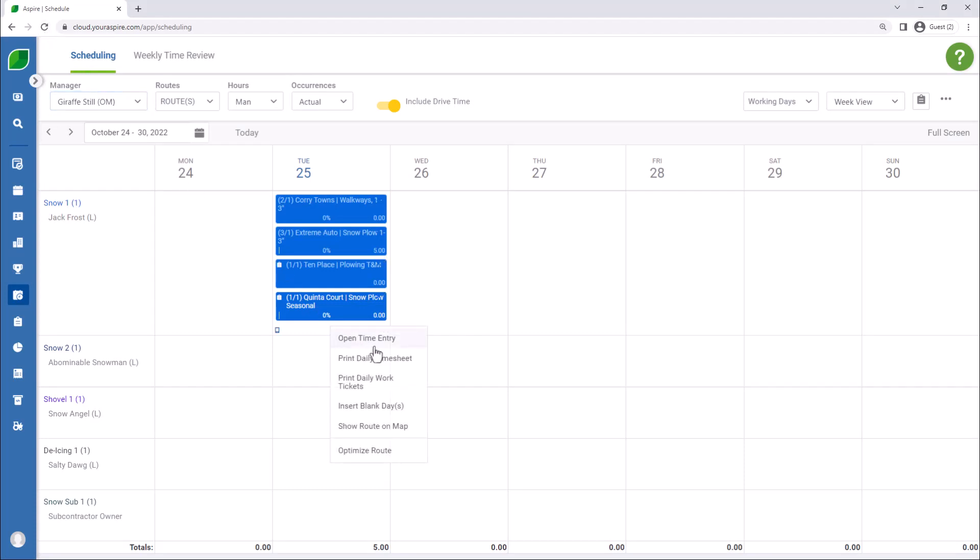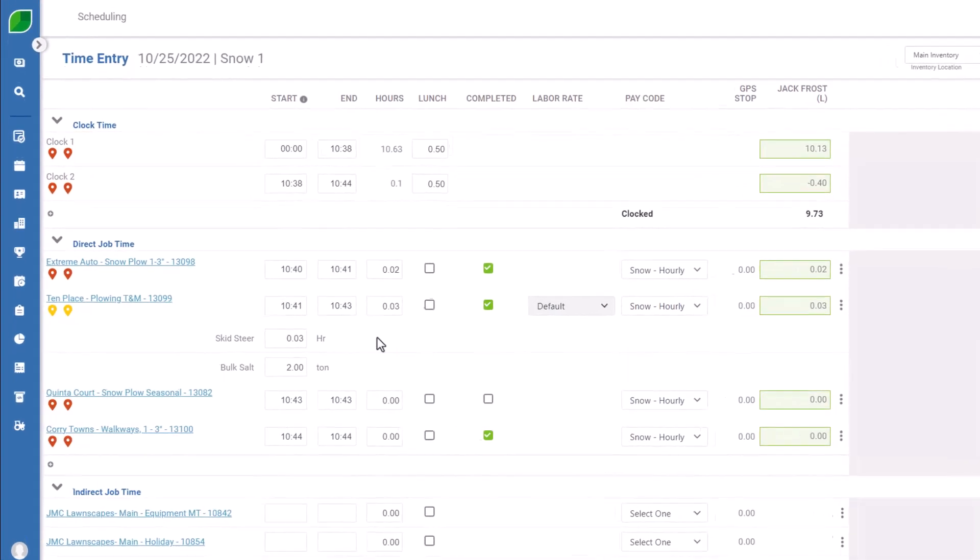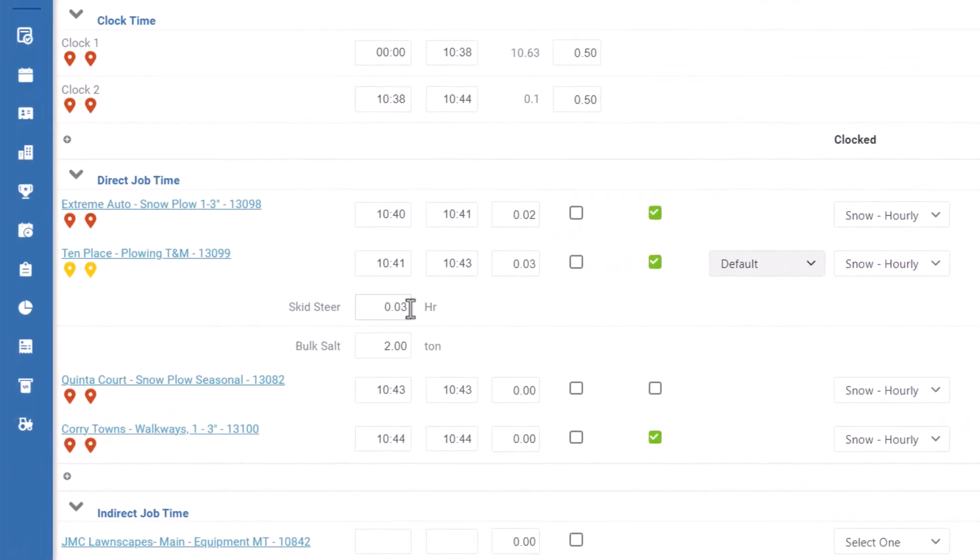We will be able to open our time entry but here you can see that we have our 0.03 hours assigned to the skid steer and our 0.03 hours of labor and the two tons of salt that we have applied to that ticket as well. So this way we'll be able to charge for the equipment hours as per our T&M setup. You can go back and look at the T&M estimating for snow video that we did earlier as well for more information on what we're talking about here but that will make sure that the charge to the client happens correctly.